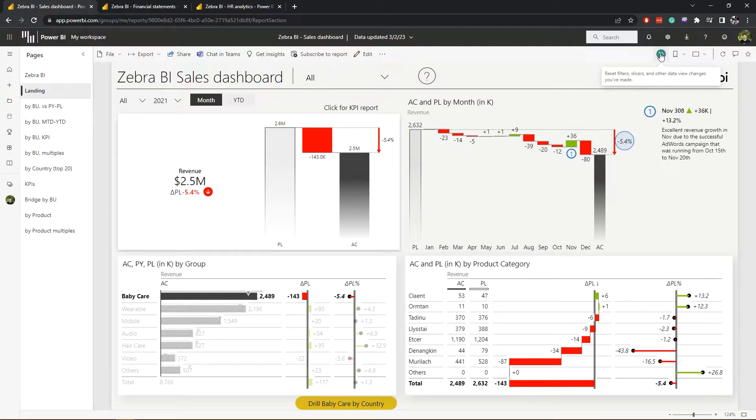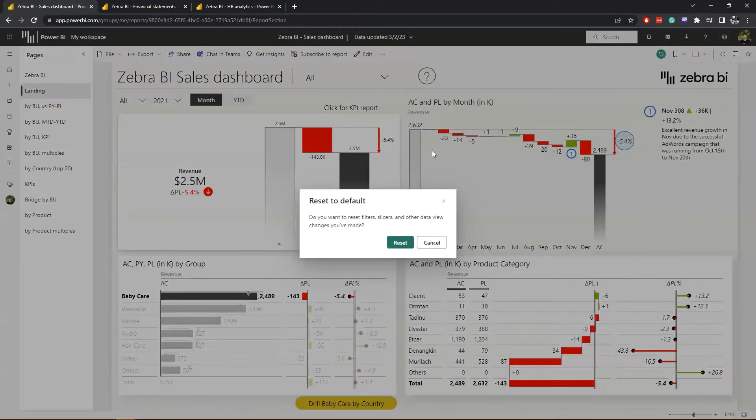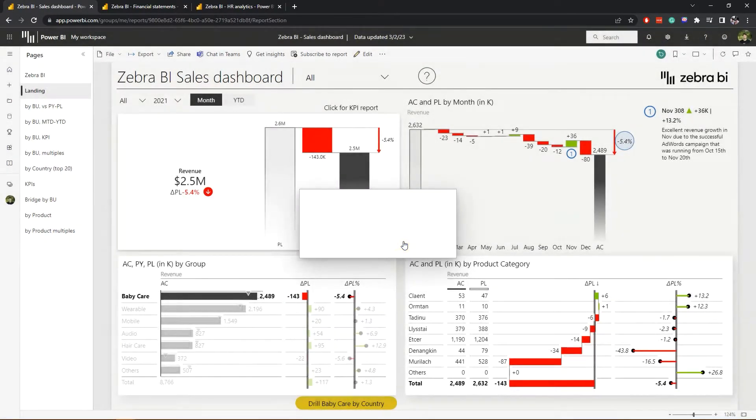Because if you changed anything, such as the variance display here, a reset button will appear that will revert the report back to the original state.